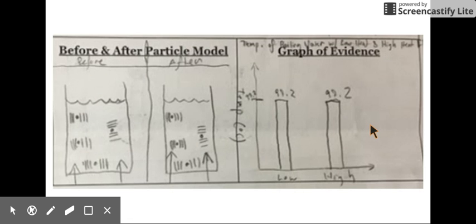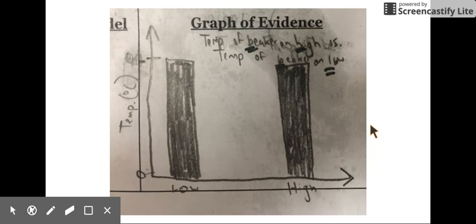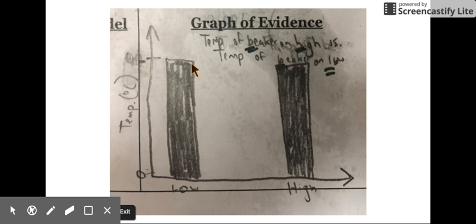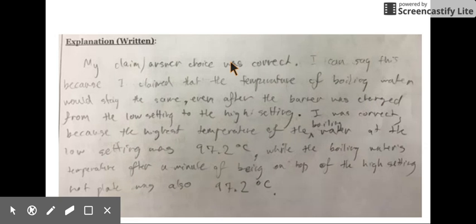Here's a closer look. Here's another student's graph — it's hard to tell what this number is, but we can at least see that the numbers are the same. And here's their claim.